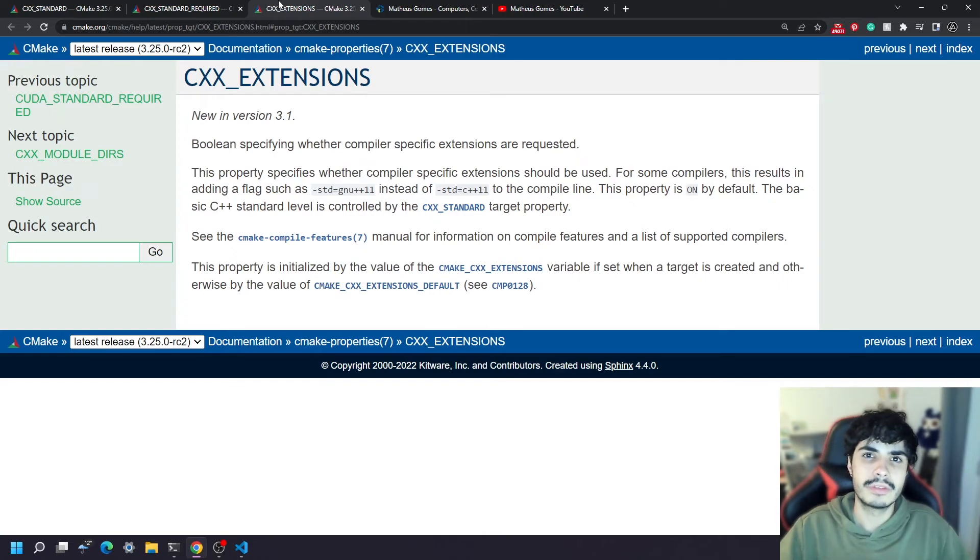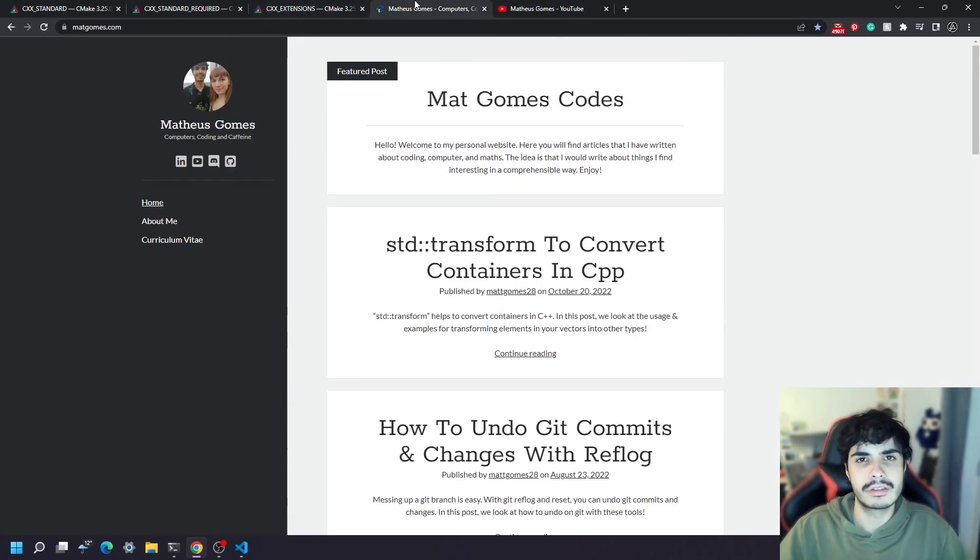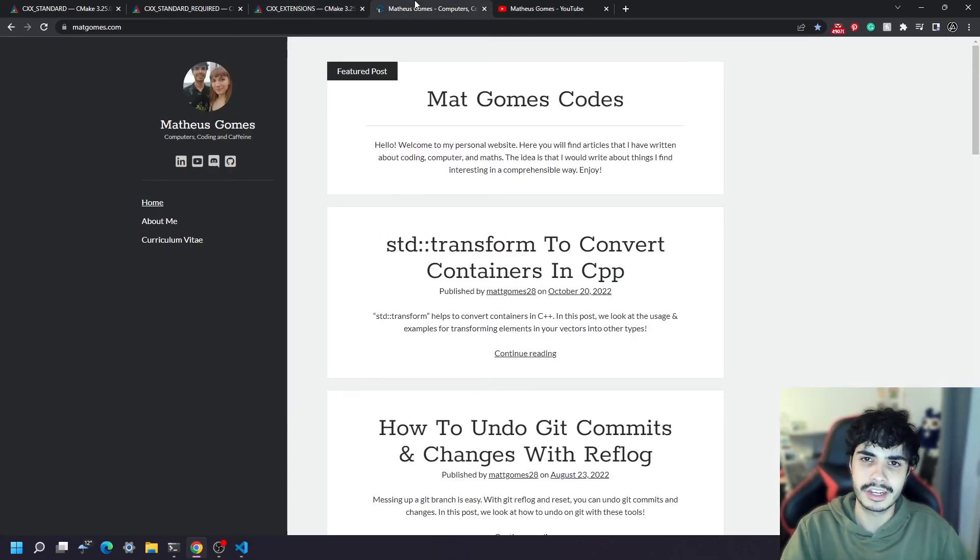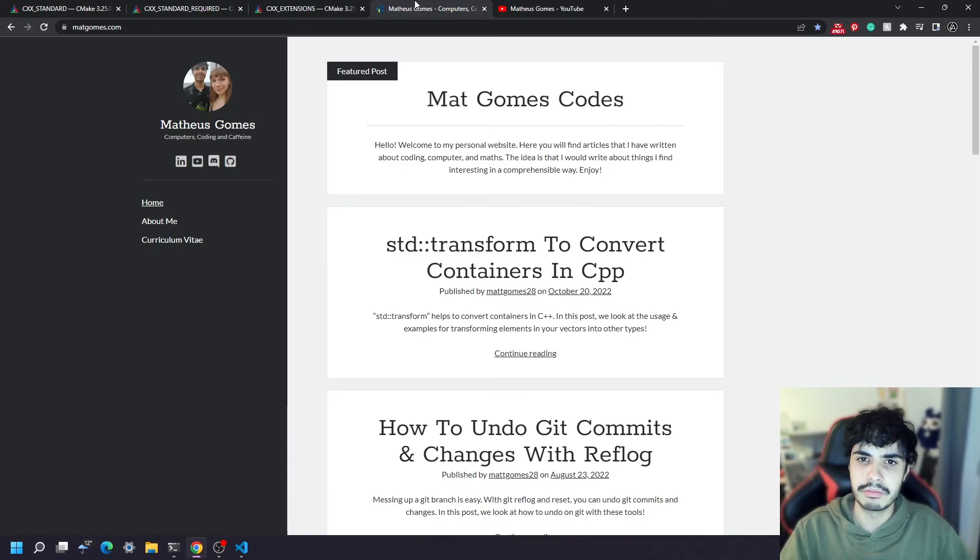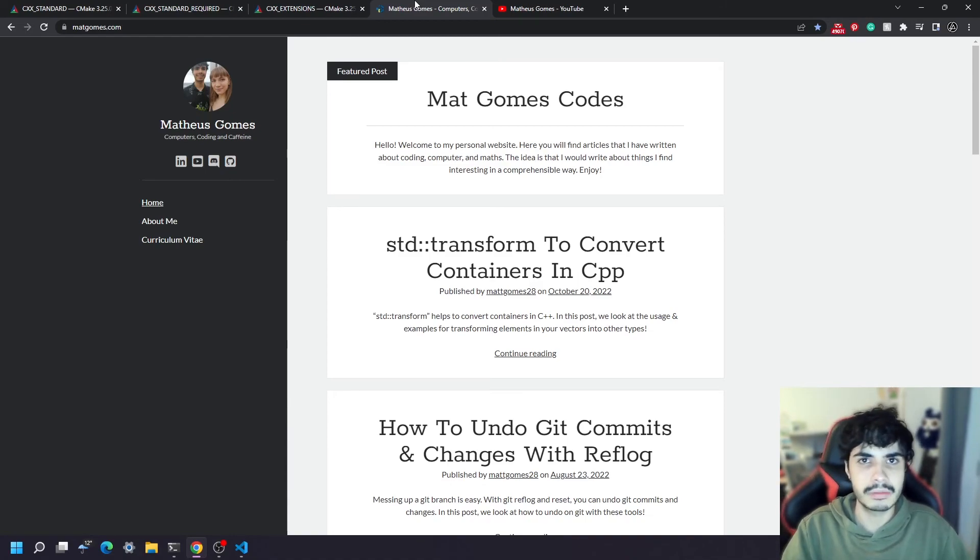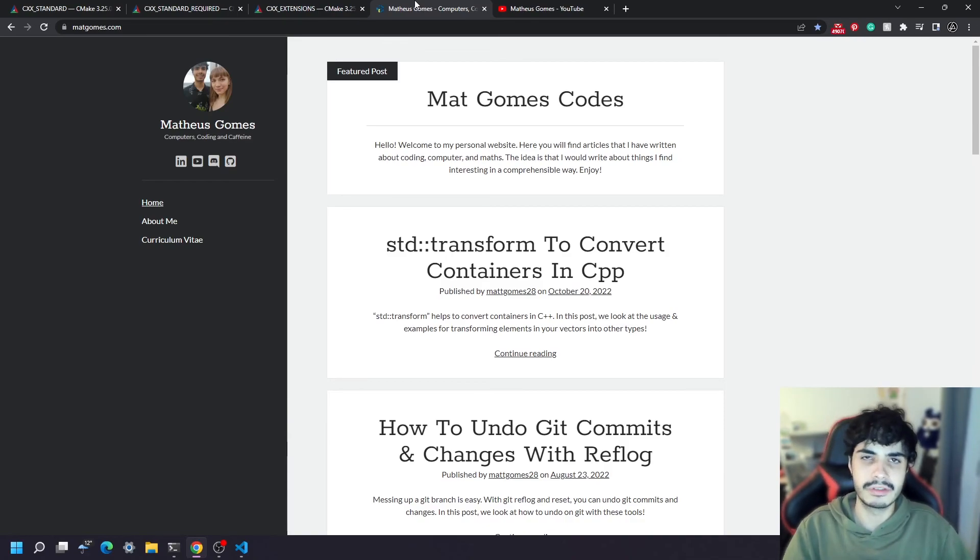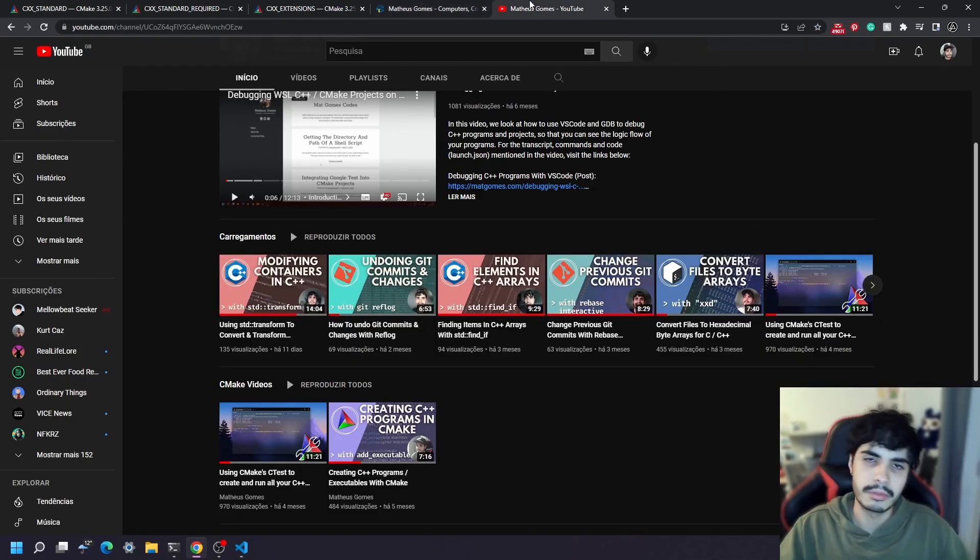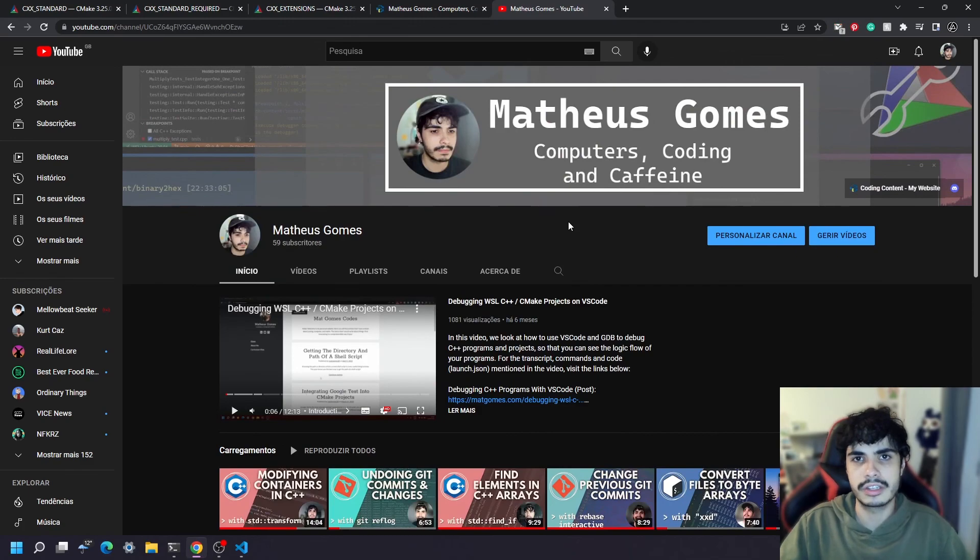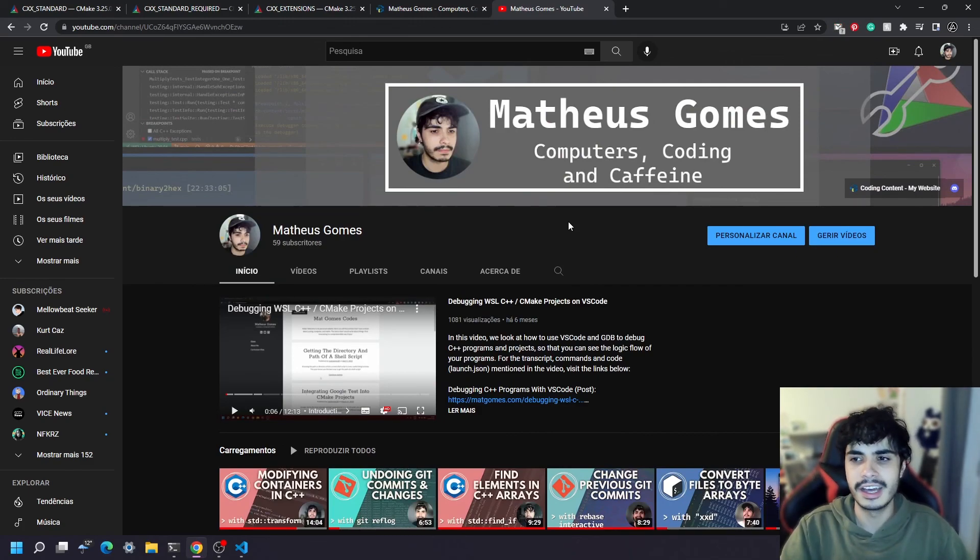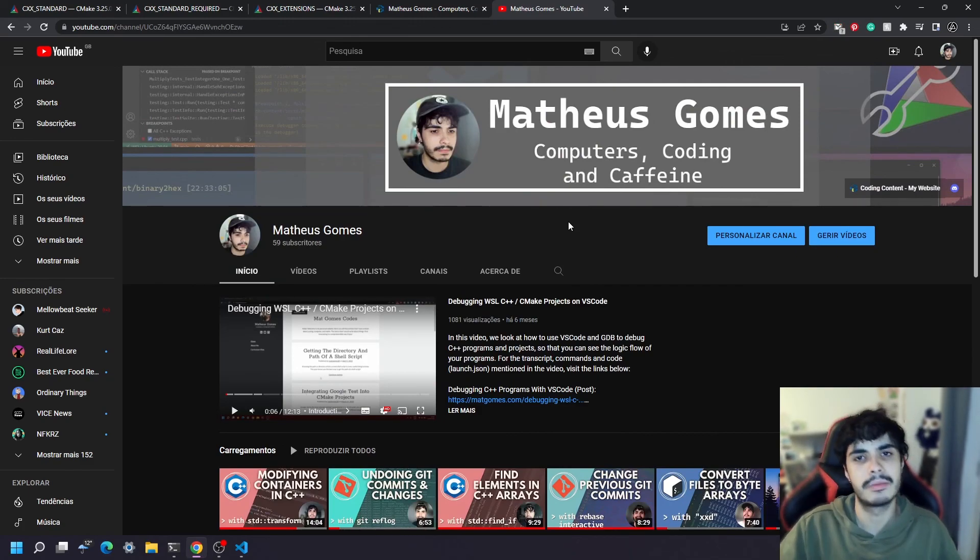And before we finish I just want to ask you to please visit my website and check out my YouTube channel as well. I have many posts related to CMake, C++ and software development in general so you might find one or two of them quite useful. And that's it. If you've got any questions or any suggestions feel free to drop a comment below and make sure to subscribe as well. Thank you and bye-bye.